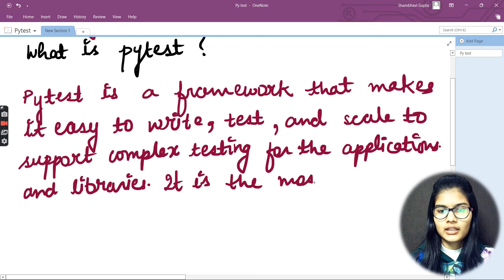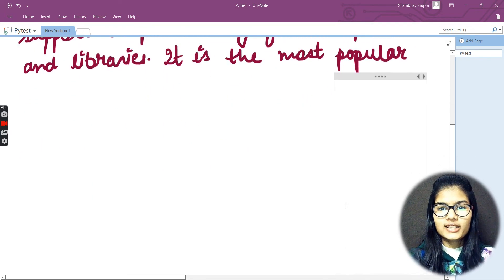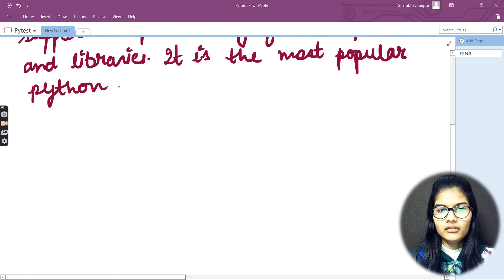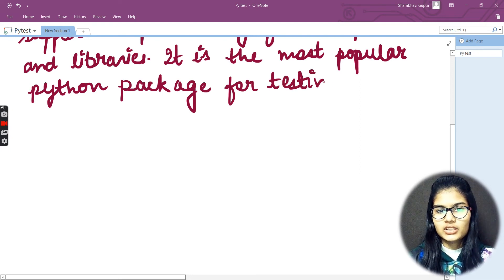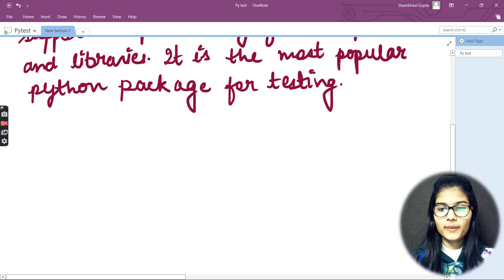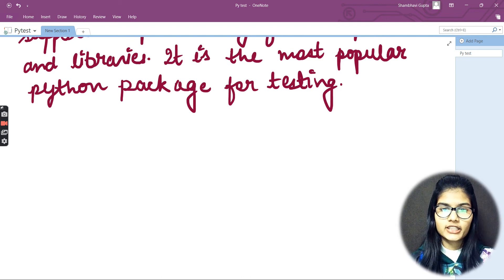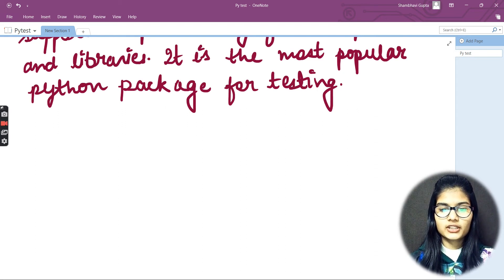It is the most popular Python package for testing. So whenever you want to perform tests, PyTest is the most popular Python package for that. Hope I am very much clear with this particular thing regarding what PyTest first of all is.